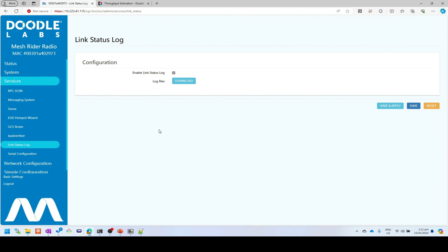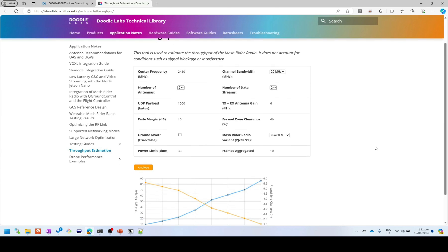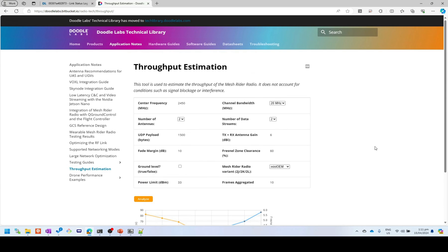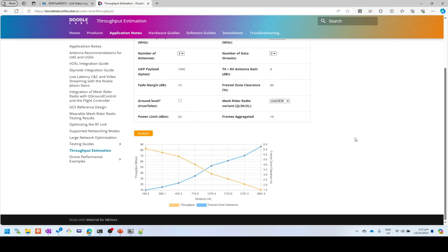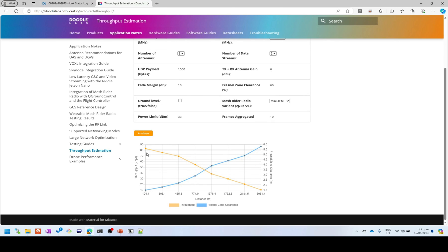And the next thing you would want to do is actually compare this to a link budget. So if I go back here, we actually have a throughput estimation tool, which is on the previous version of our technical library, but it hasn't yet been ported to the latest version. But you can actually still use this link. So doodle labs dot bitbucket dot IO slash radio tech slash throughput. And you can actually use this throughput estimation tool. So I've already clicked the analyze button. You would set this up to match your link. And then you can compare the expected throughput and the distance that you would get and the amount of Fresnel zone clearance you'd need to get a good link.